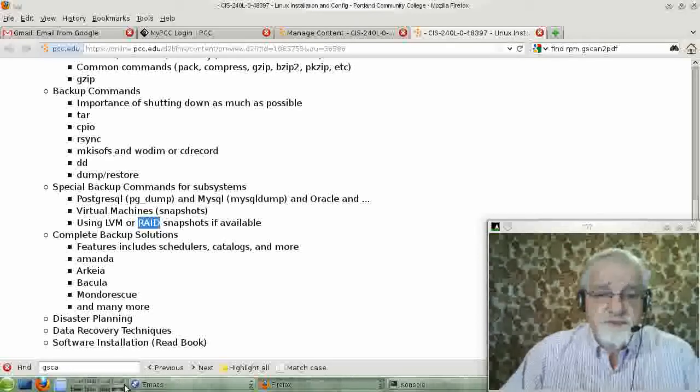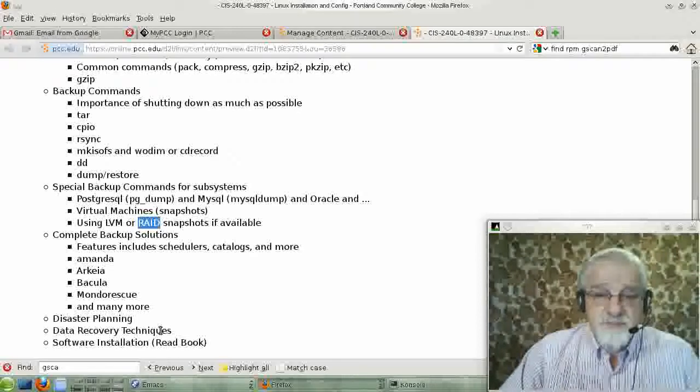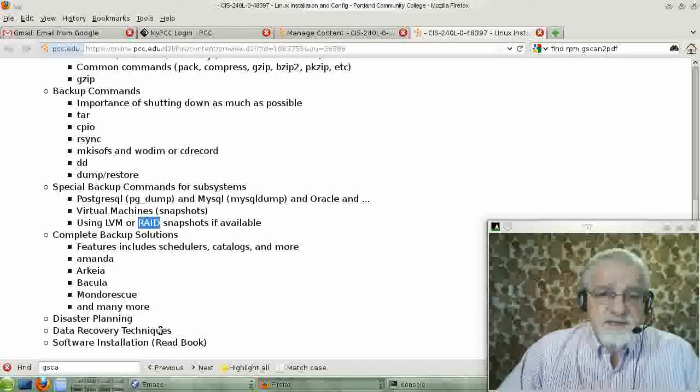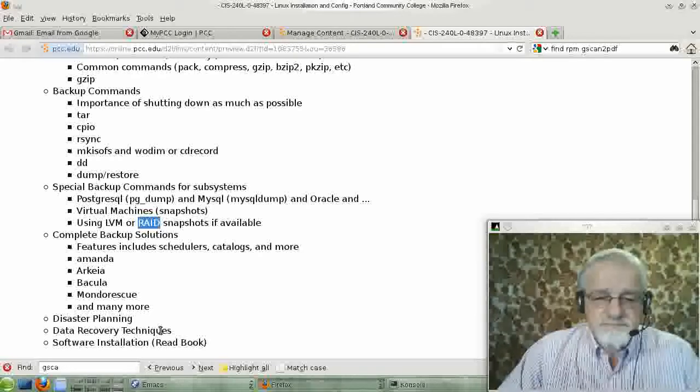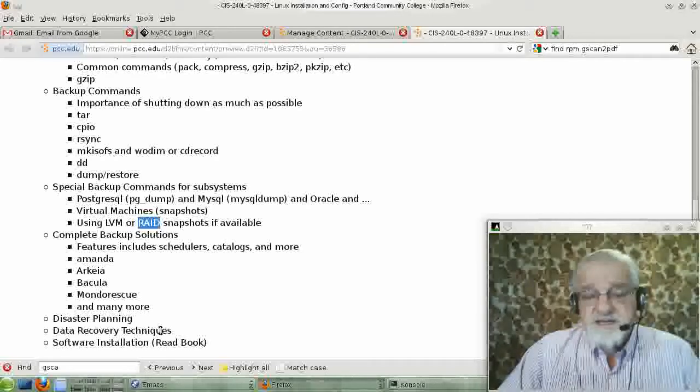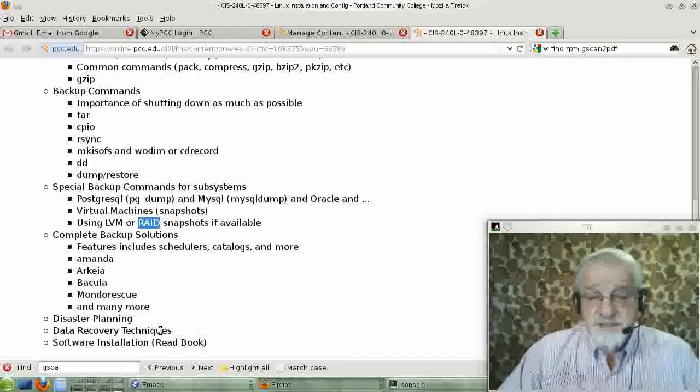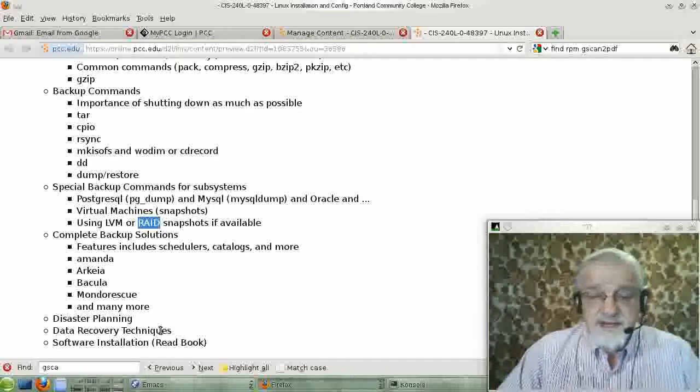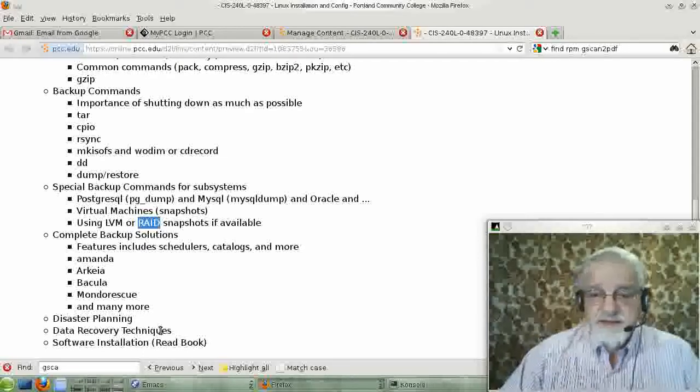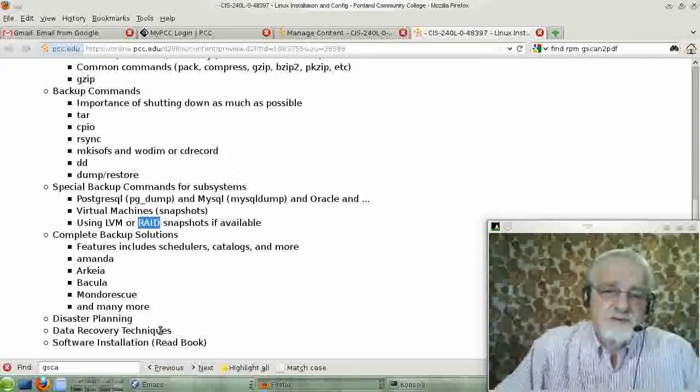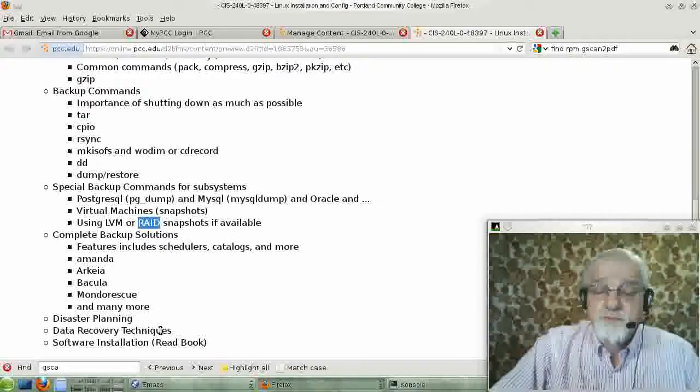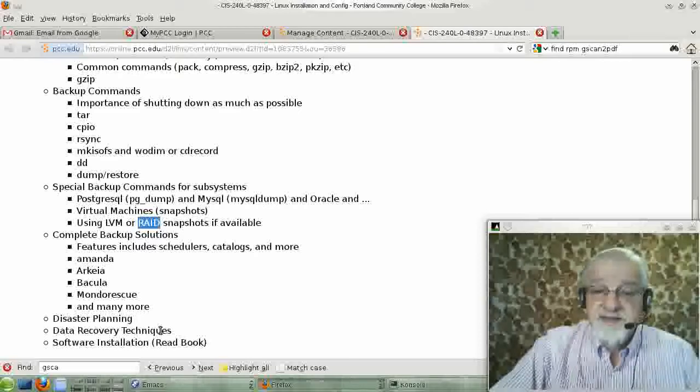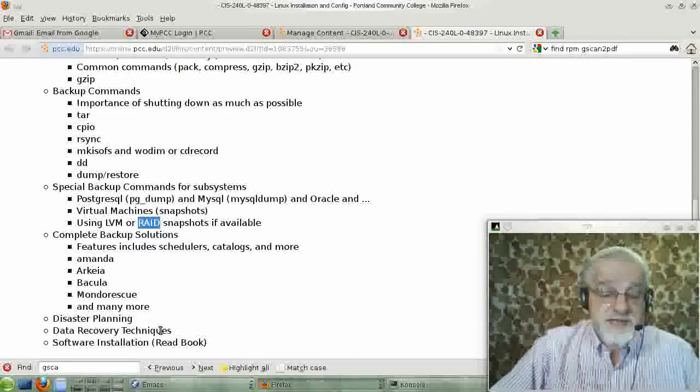Some software still comes as tarballs. And you get the tarball, you use the tar -x to extract the tarball. And then you look down in what is left and you'll probably have a file called a README file that is spelled README, usually in all capital letters.